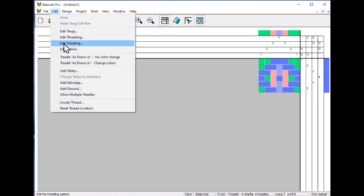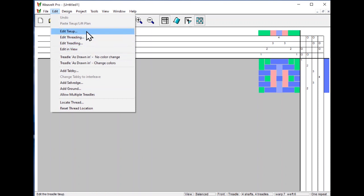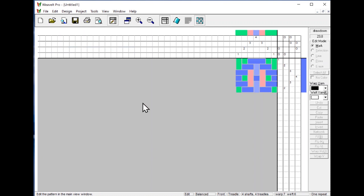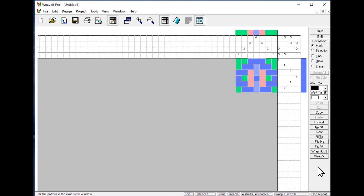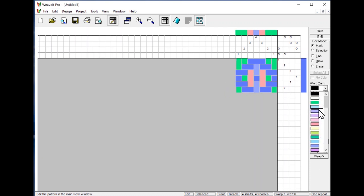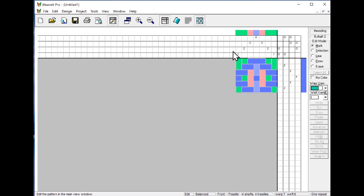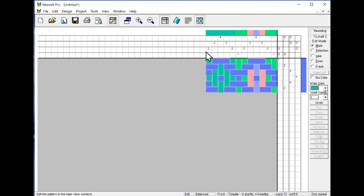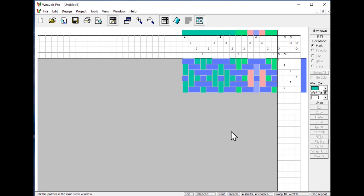If we look at the menu over here, you see that you can edit the tie up, edit the threading, edit the treadling. Edit in view means that you can do the same editing in the main view of the program. These actions are the same as you saw in the dialog, but you can do them on the main screen. So let's add some more threads. The yarn here, let's go over to this green color and we'll put in some more picks. Well, I guess these are warps, not picks. So we've added in more warps.